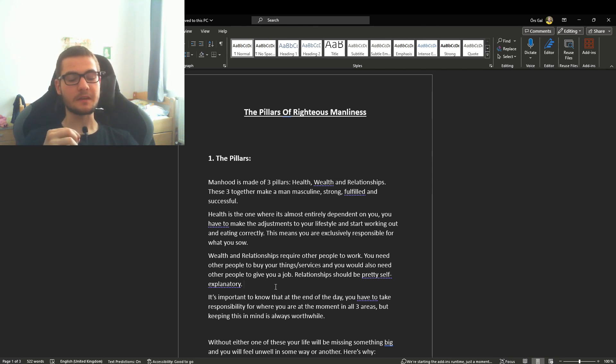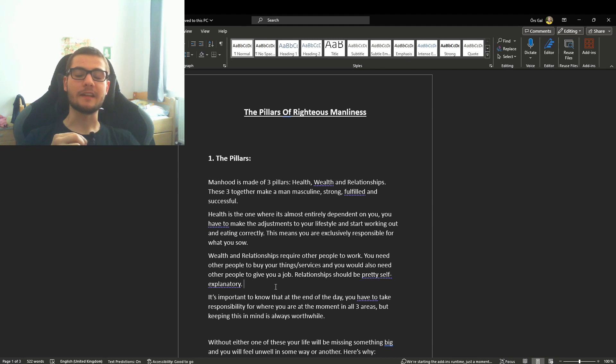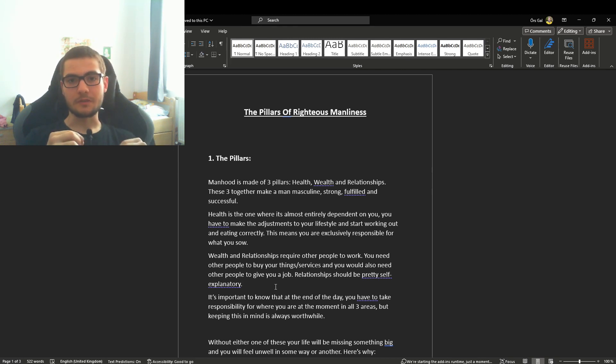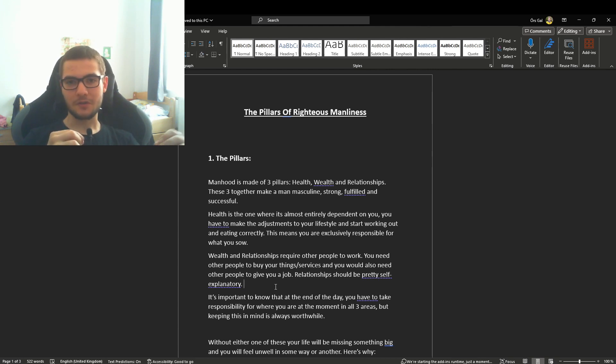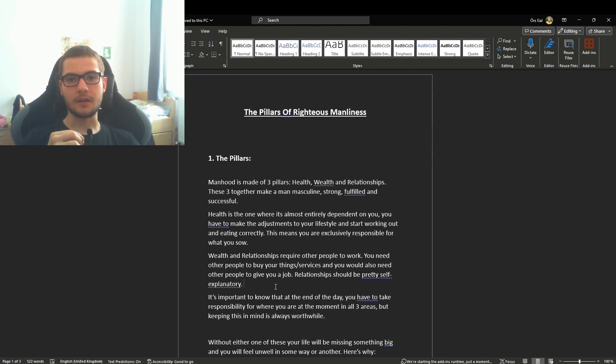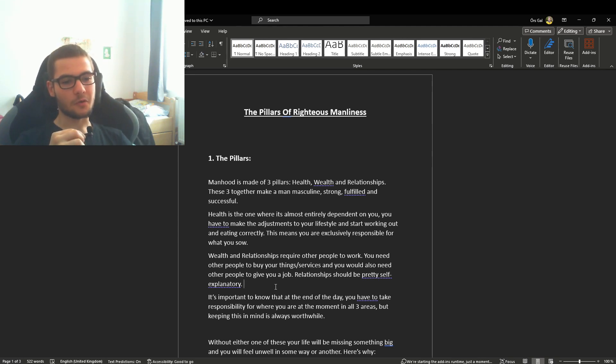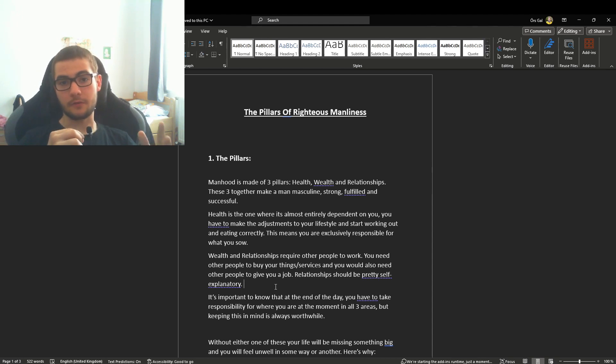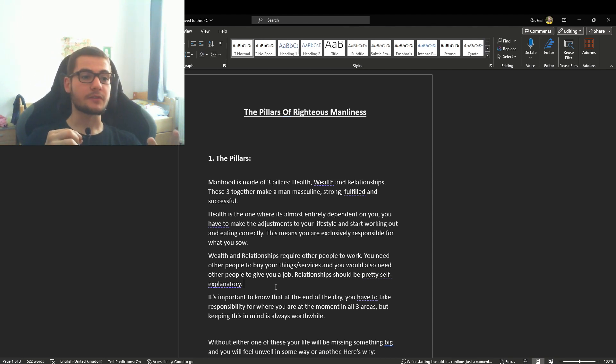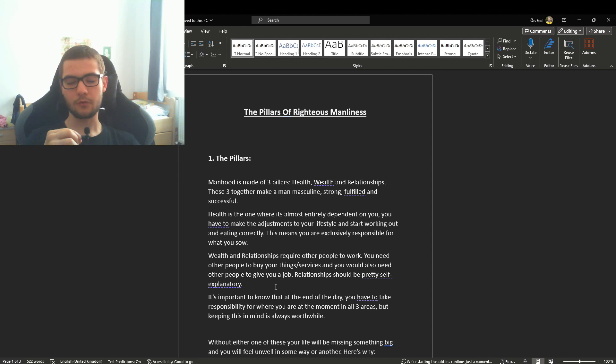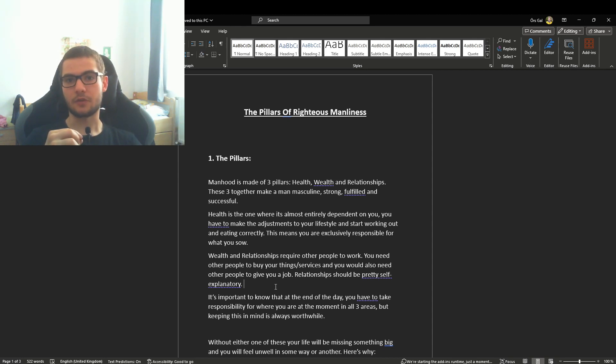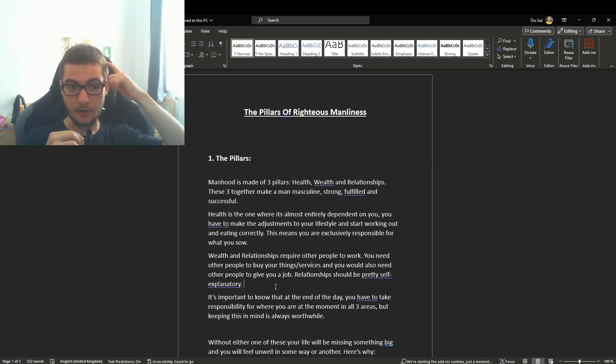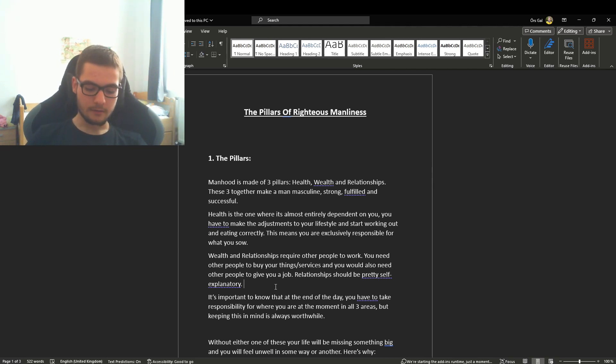This does not mean that you cannot take responsibility for any of these things, because at the end of the day, taking responsibility is the only way to grow. You have to take responsibility for any of the areas, whether it was in your control with health or out of your control with wealth and relationships. It is still very important to keep this in mind.